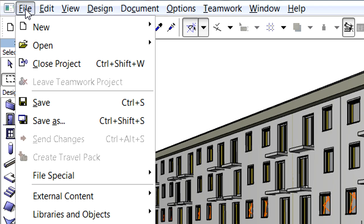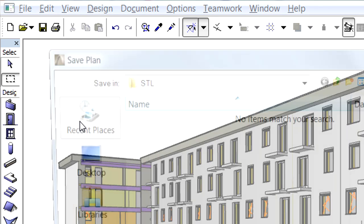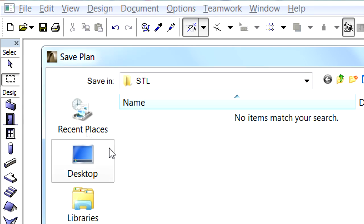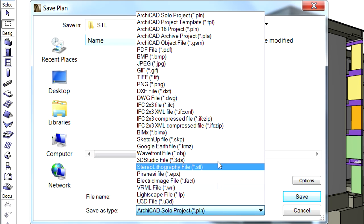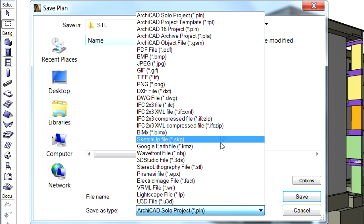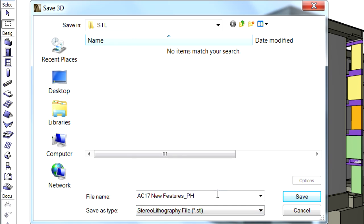Let's activate the File, Save As menu command to display the Save Plan dialog. Let's select the STL file type from the Save As type list and enter a file name.